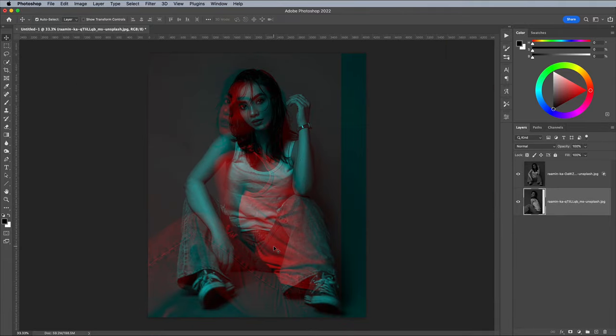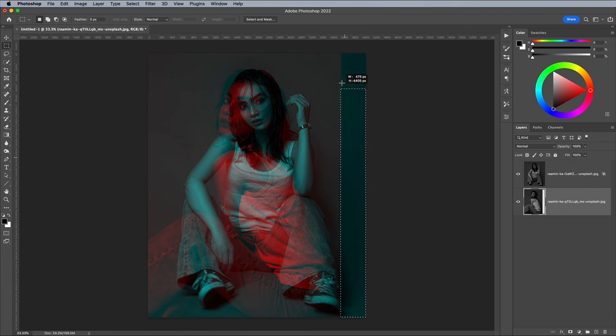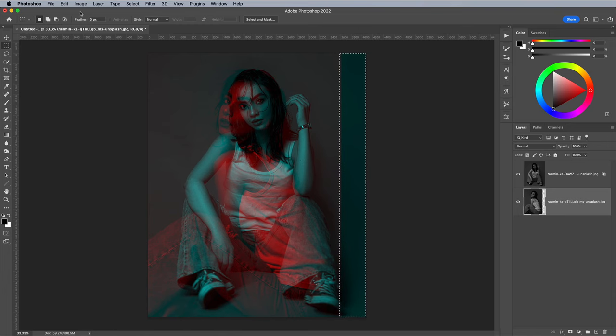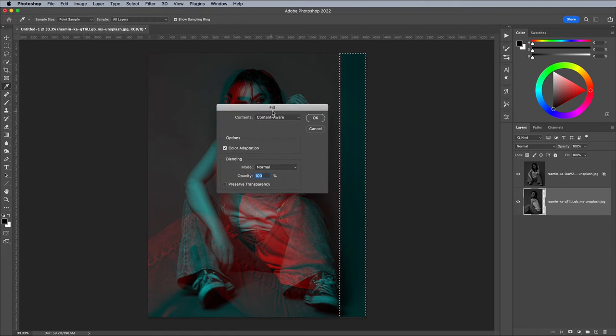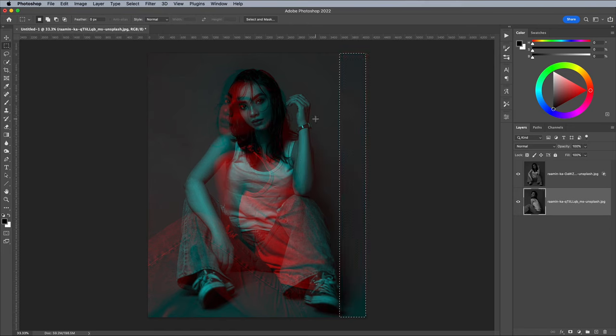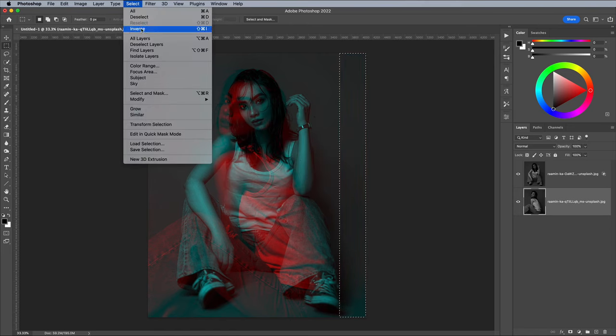We're left with a blank strip down one side where the image is being repositioned. Usually you can fix this with a Content Aware Fill. Make a selection with the Marquee Tool, then go to Edit Fill. Choose Content Aware, followed by Select and Deselect.